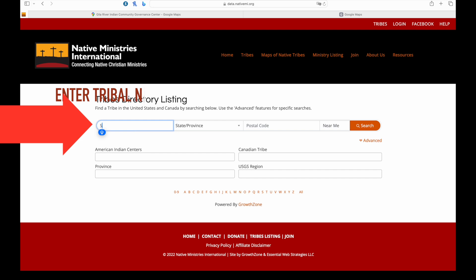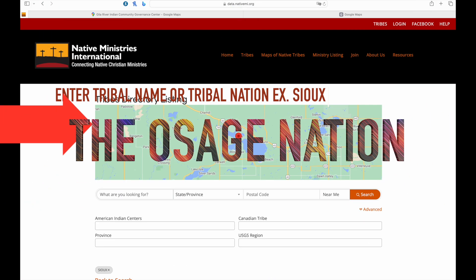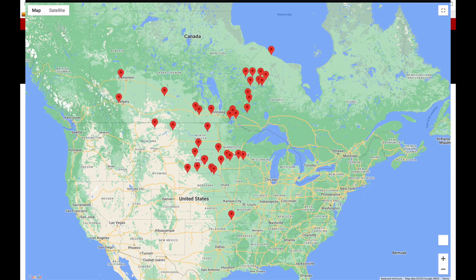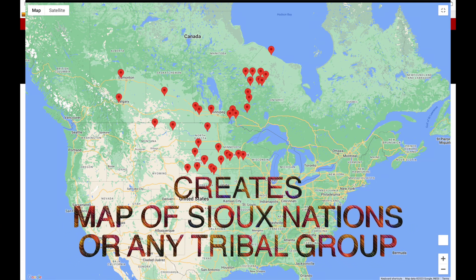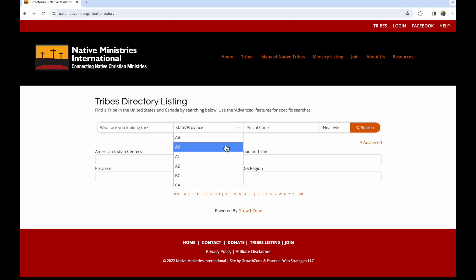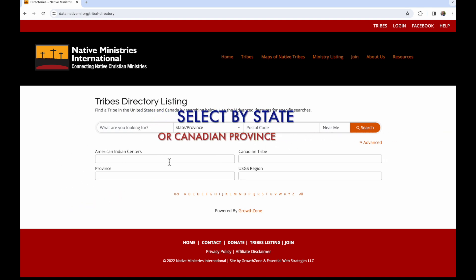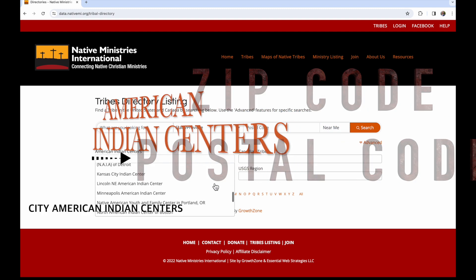You can enter either a tribal name or tribal group. The Osage Nation is a tribal name; the Sioux are a tribal group. It will immediately create a map of the Sioux nations or tribal groups, showing how many reservations are in that group. You can also search by state or province, or by zip code and postal code.